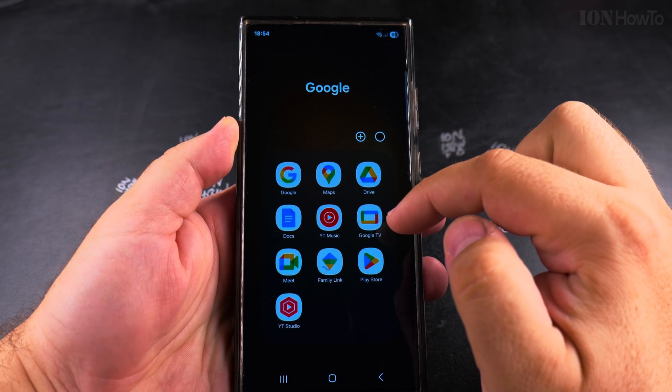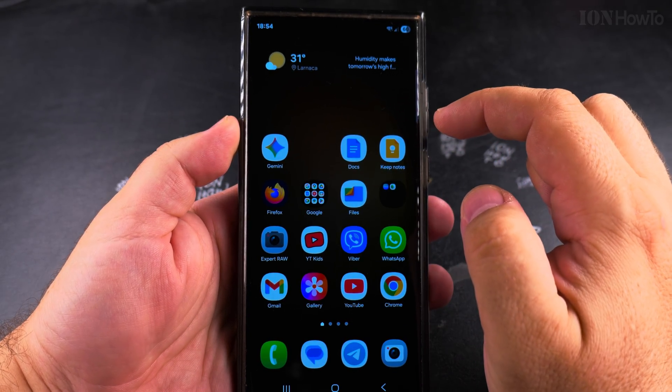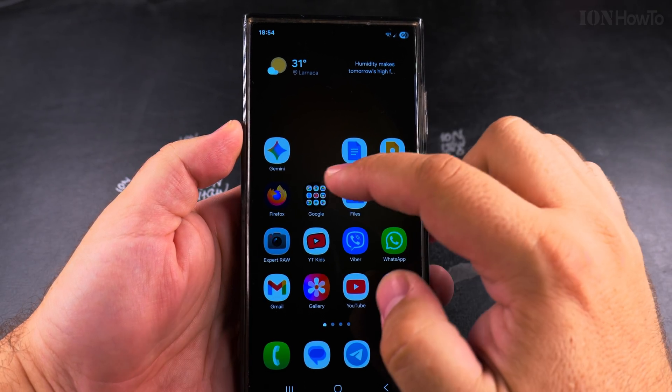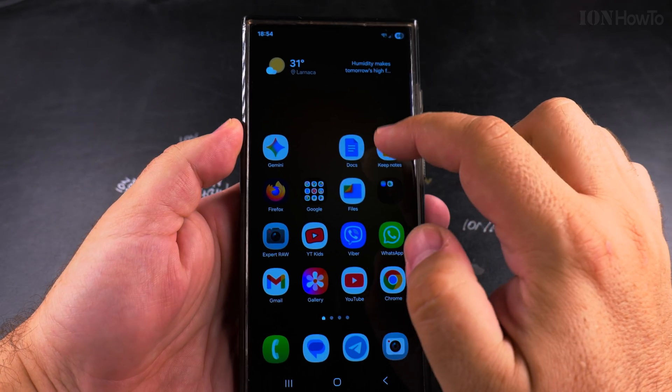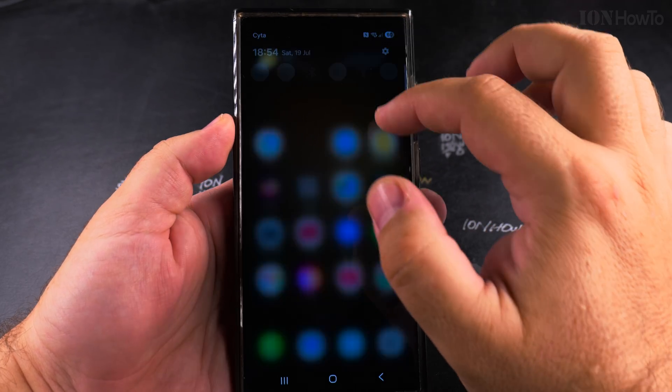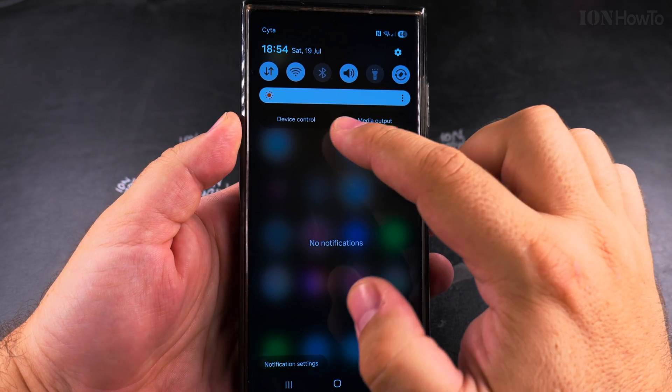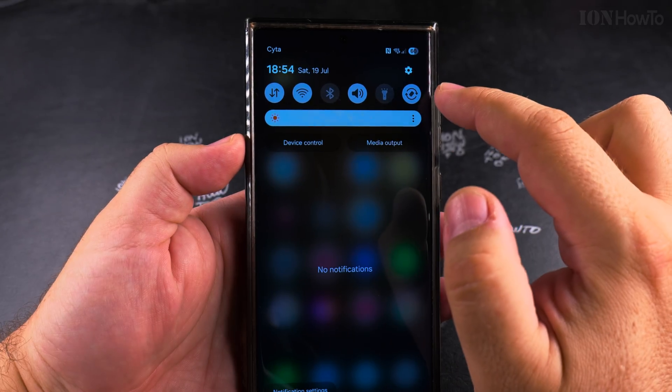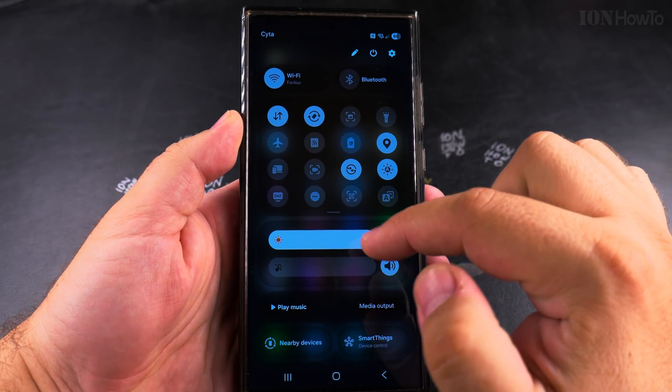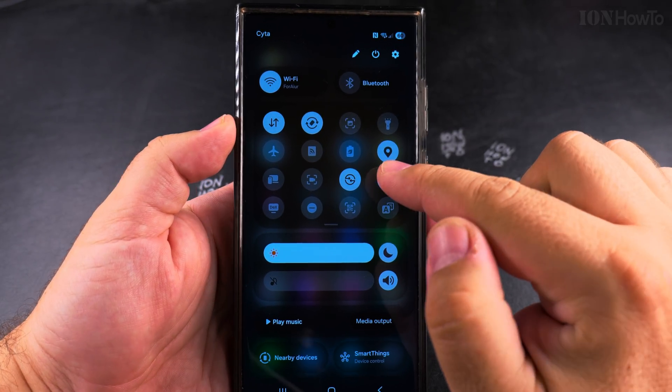Most of the time, to use the functionality of your Samsung phone, you need location services and GPS. But if you are privacy-focused and want higher privacy, or you want to save battery life, that's a good reason to disable GPS location services.